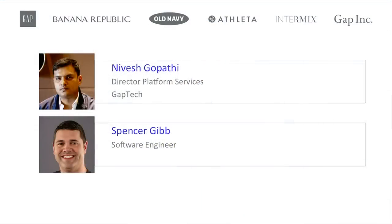I wanted to talk about how we are addressing secure and dynamic application configuration at Gap Tech. I lead the platform services team at Gap Tech. My team is primarily responsible for broad platform capabilities that enable teams like Phil's team to get to production quickly. We're talking about application config, API gateways, Cloud Foundry, cloud enablement, and so on. I want to call out Spencer, right there — he's been instrumental in getting us to where we are.